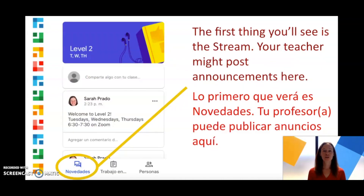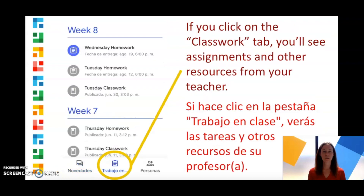The first thing you'll see is the stream. Your teacher might post announcements here. If you click on the Classwork tab, you'll see assignments and other resources from your teacher.